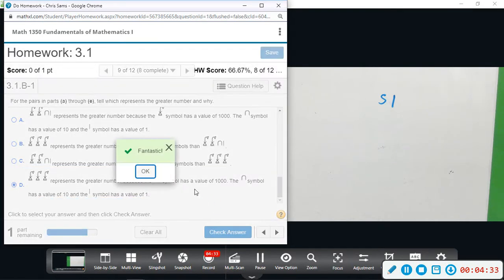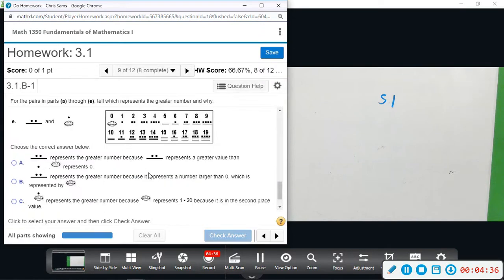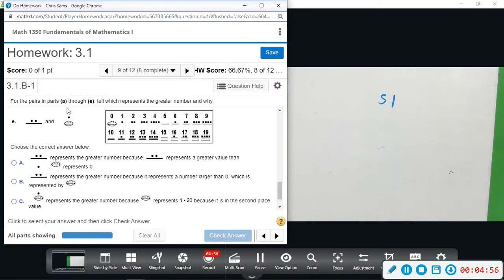For part e, we have a line which represents five, two dots, six, seven, and then this symbol which represents twenty. When you have a dot above the zero that represents twenty. So we have seven versus twenty, so this is going to be larger.